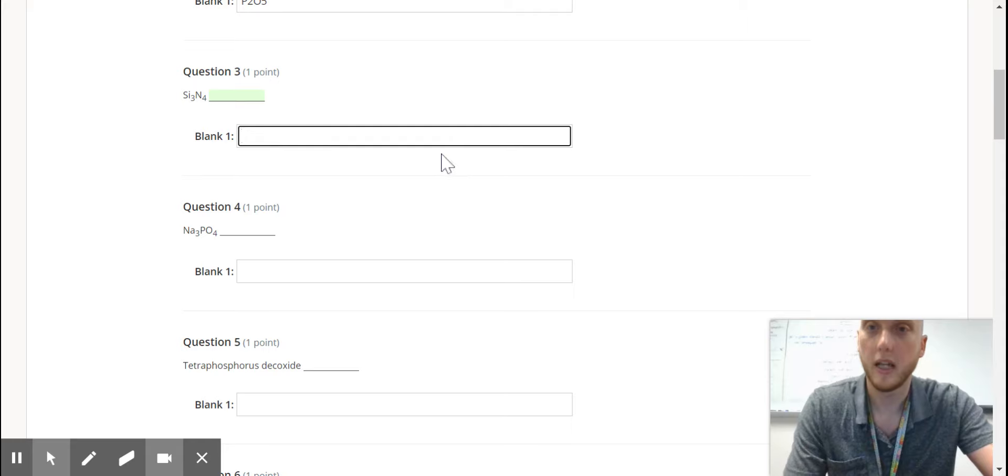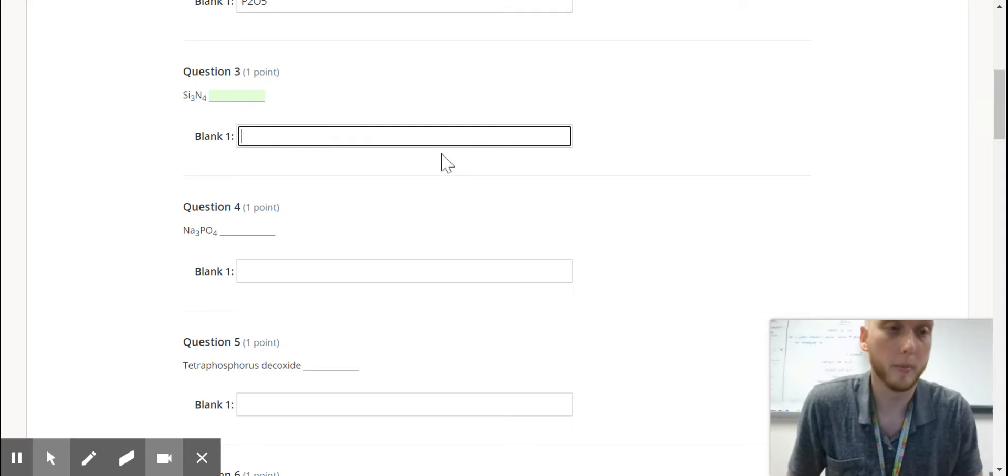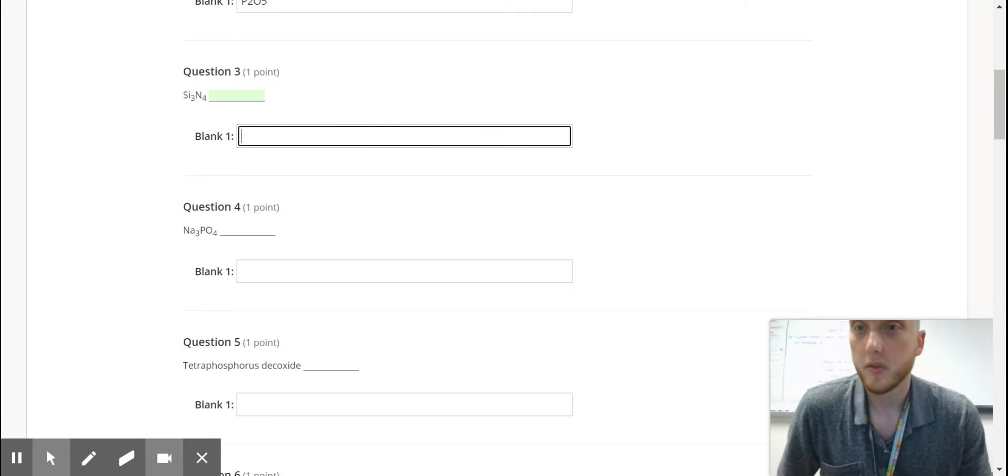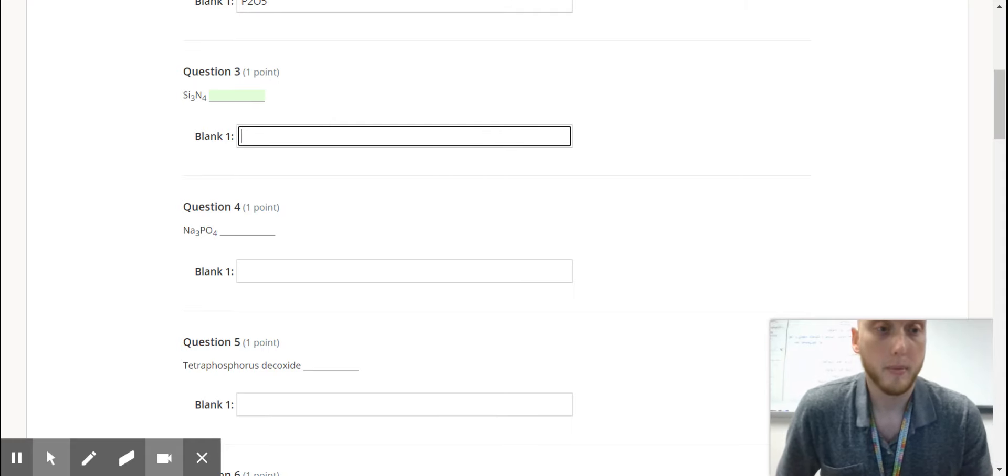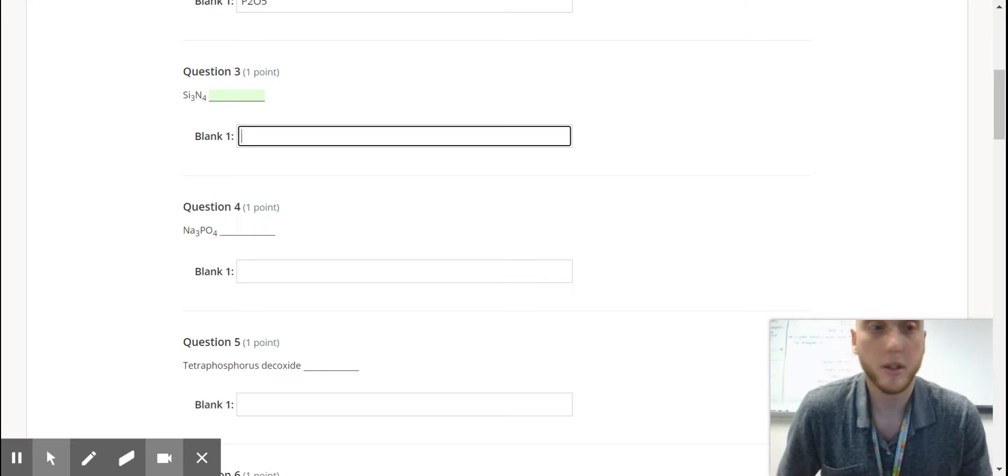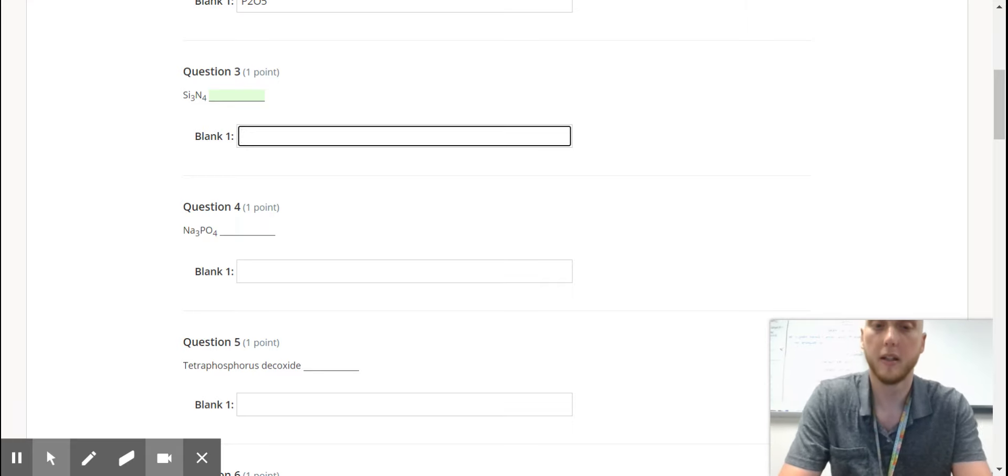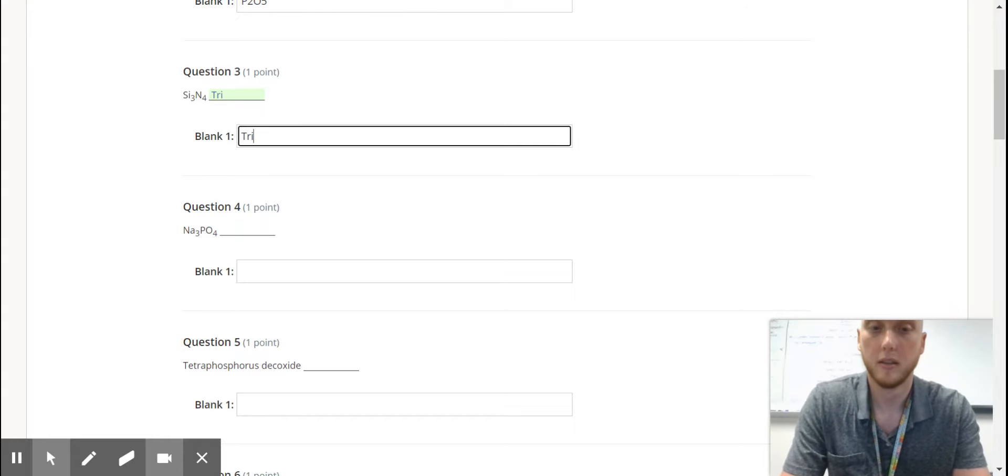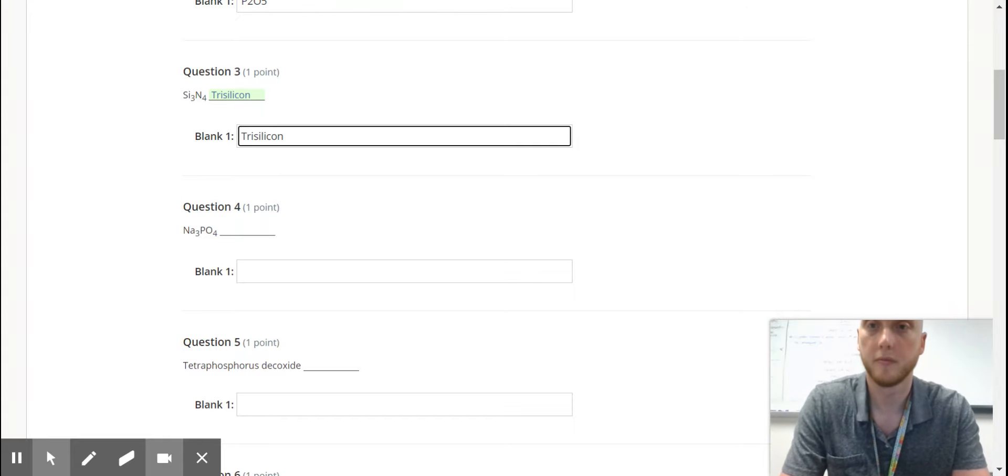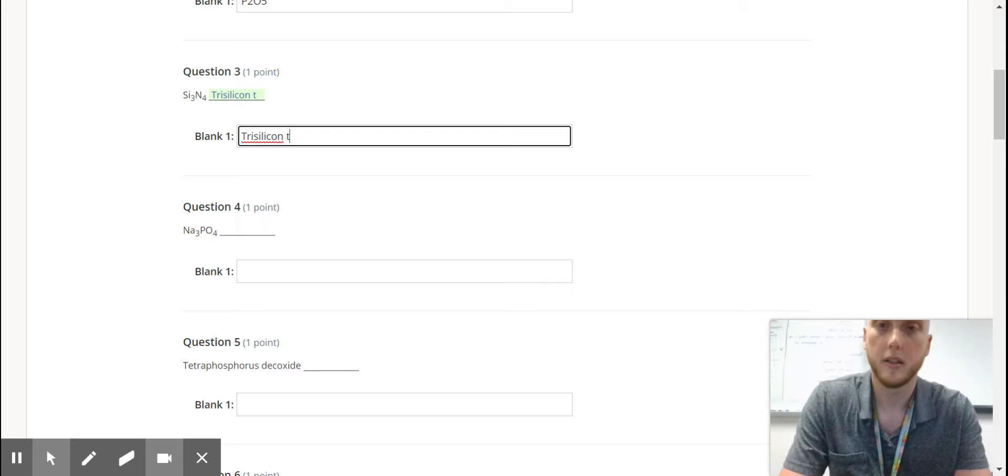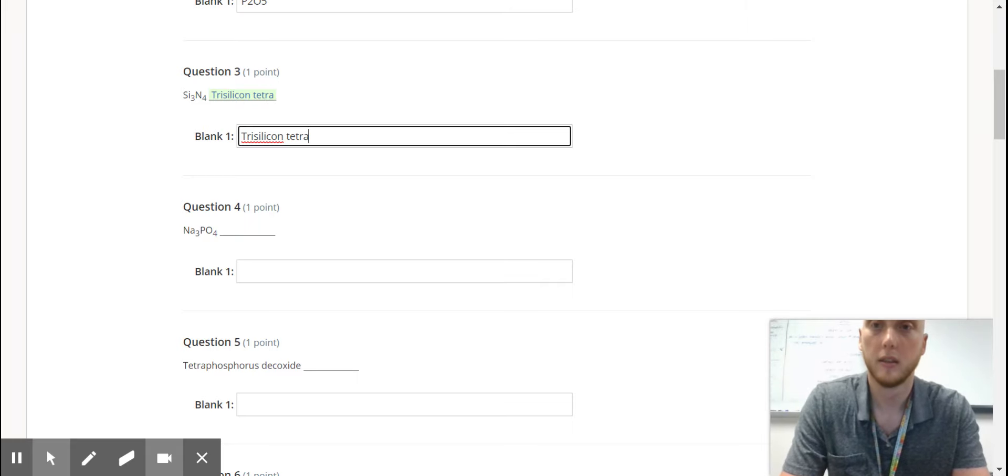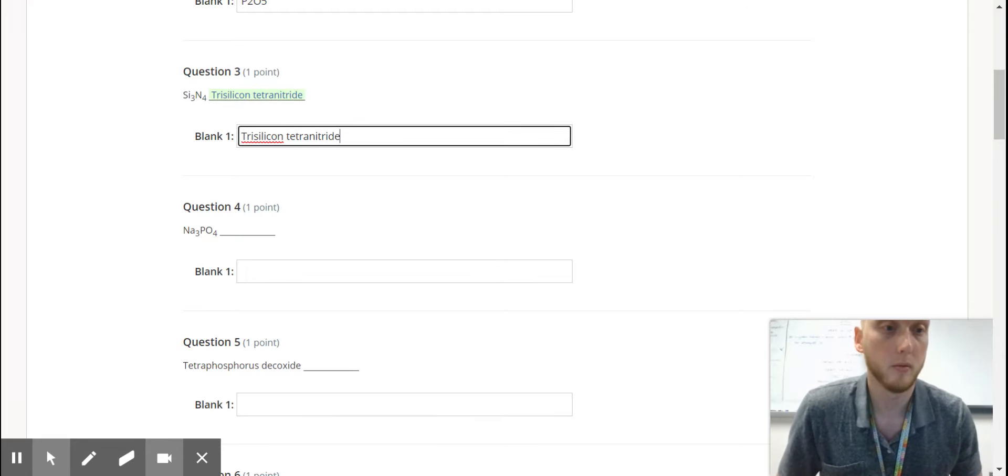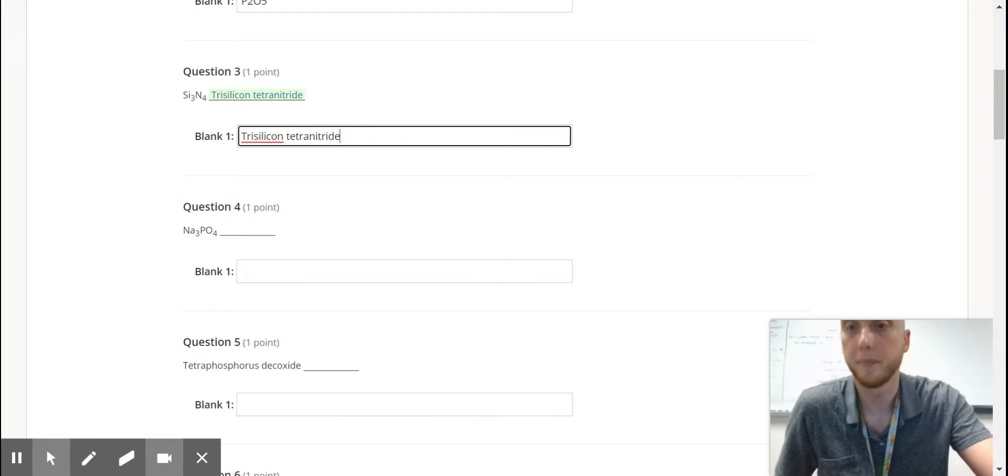Now here we have a formula to name. Silicon is a non-metal. Nitrogen is a non-metal, so it's tetra, and then nitride, because you still end with IDE.